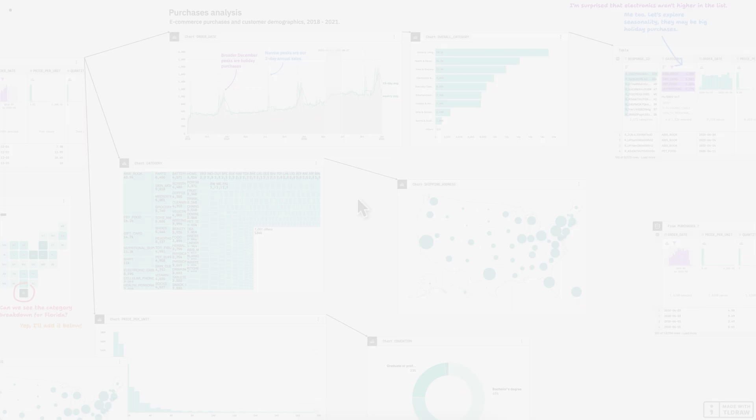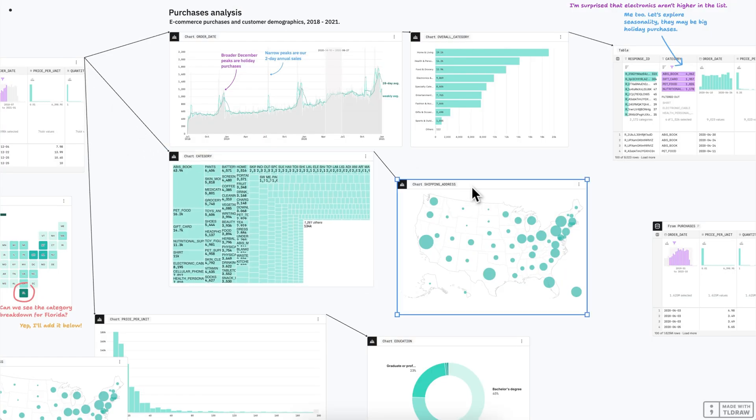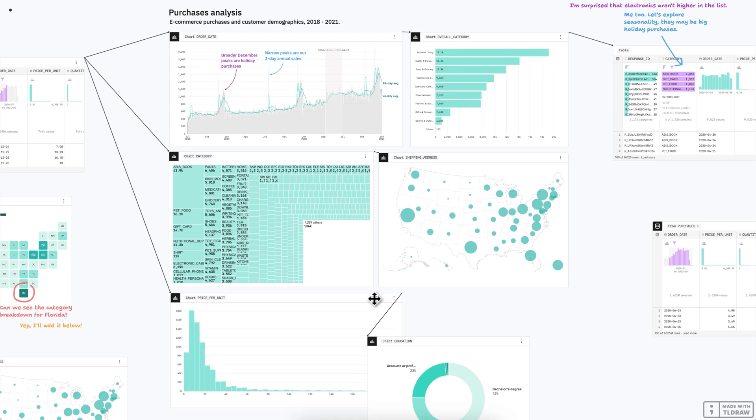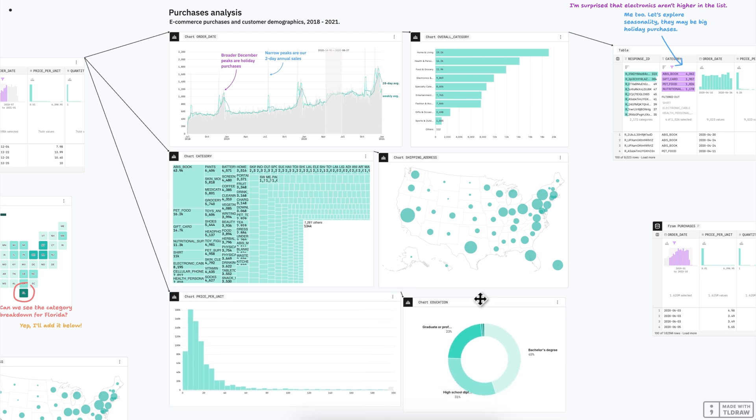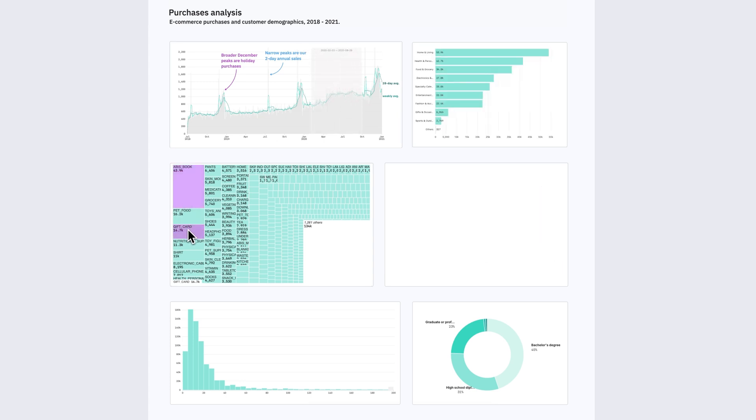When you want to ship a more polished view, quickly tidy up just a section of your canvas and share as a presentation-ready dashboard. In dashboards, you get to keep canvas' built-in interactivity between linked charts and tables for cross-filterable and brushable displays by default.